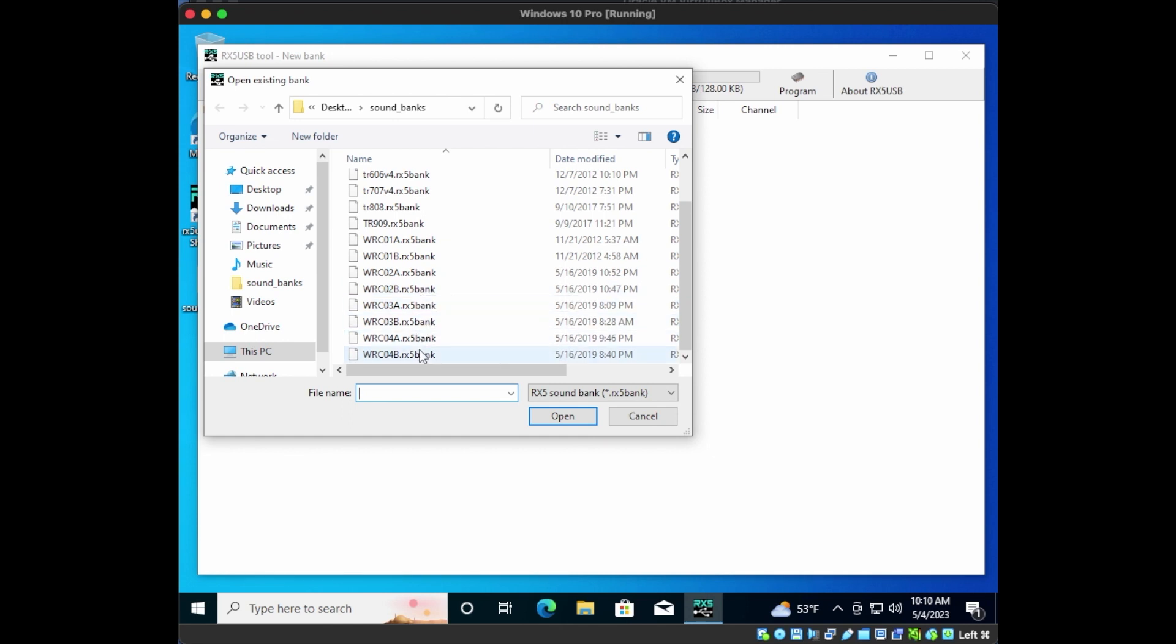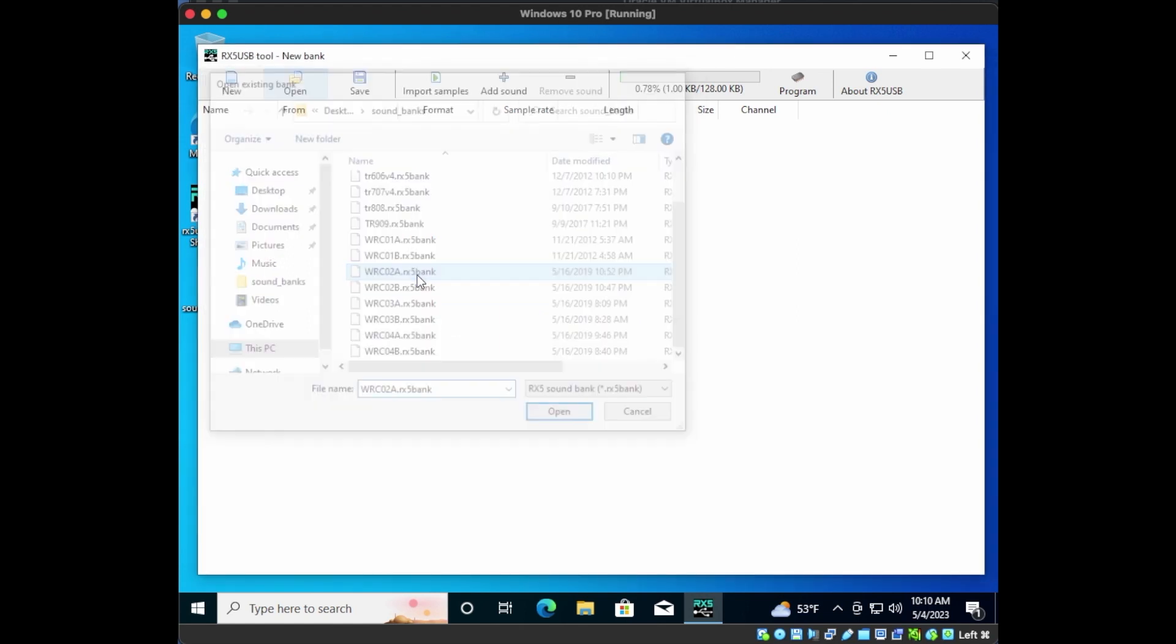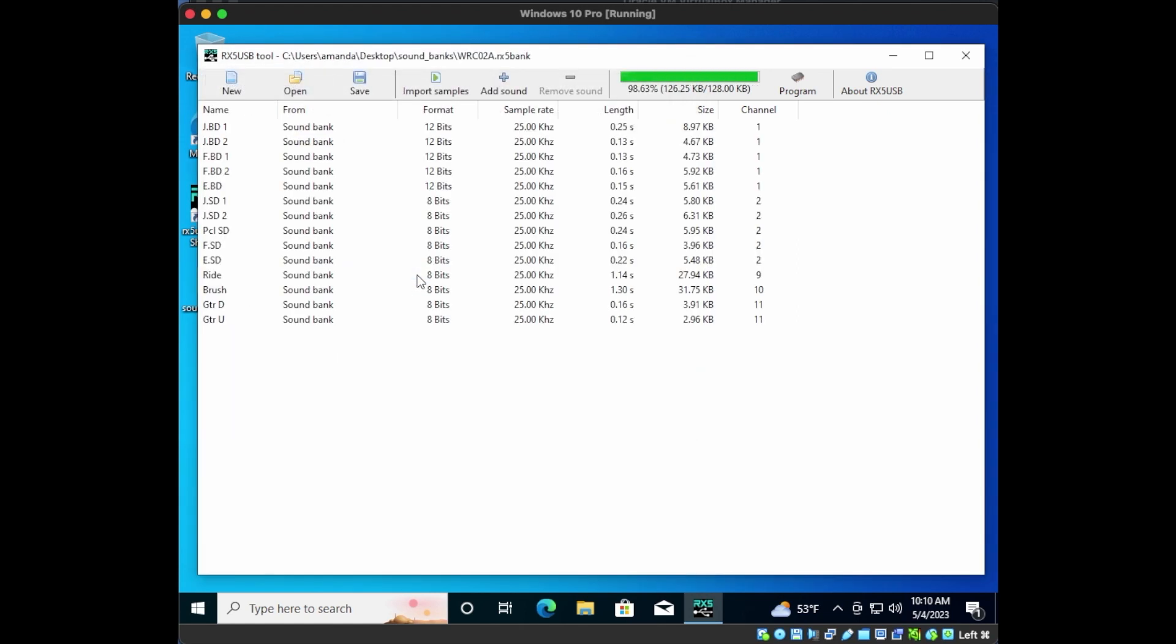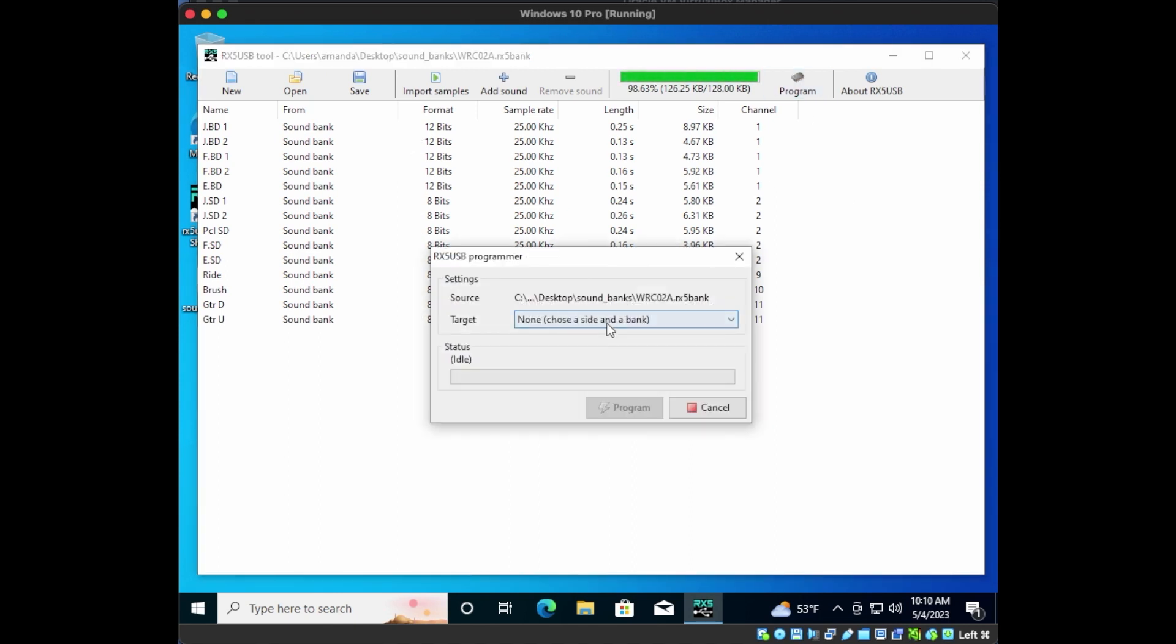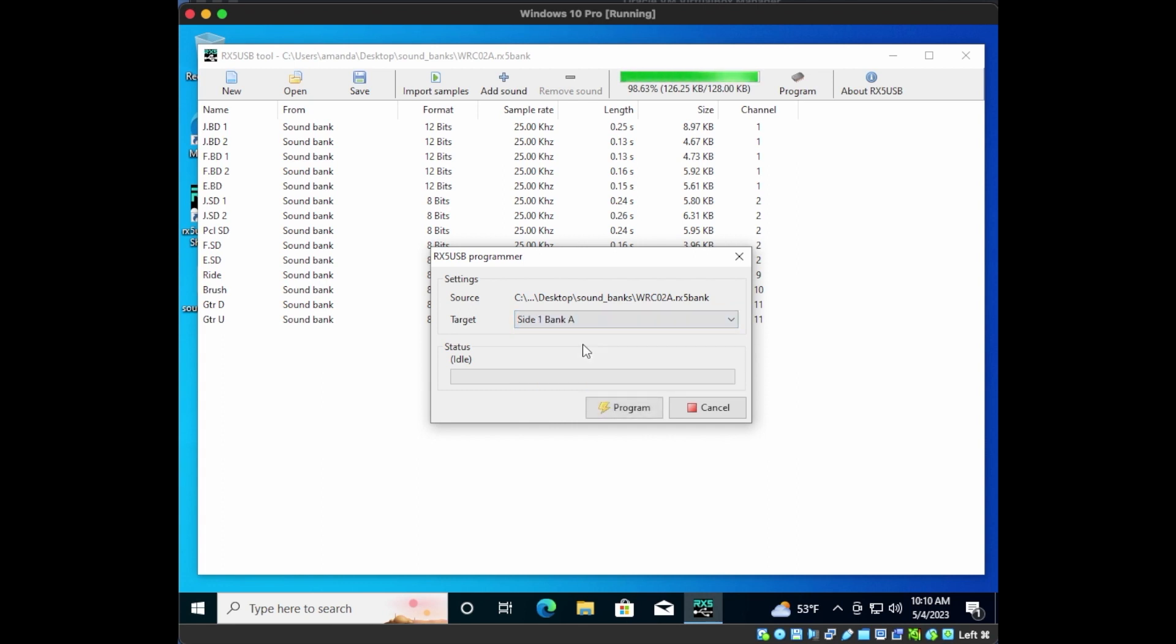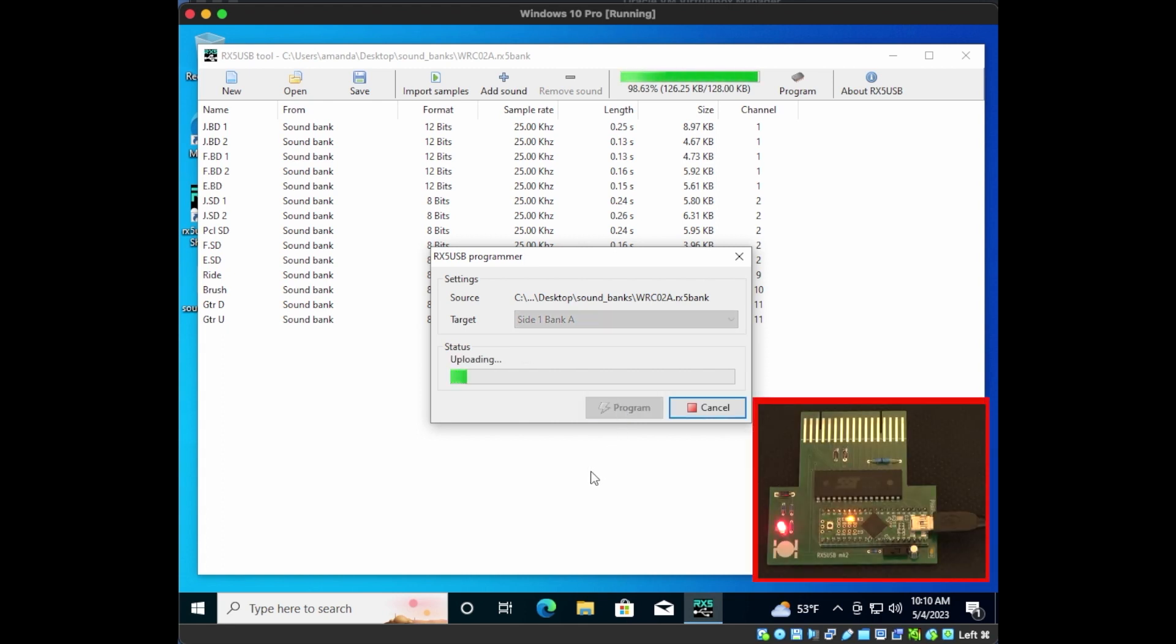Let's try WRC02, which was the Jazz Infusion collection for the RX-5. It's split into two parts. Let's open A. You can see the various instrument waveforms here. Now let's upload it to our RX-5 USB. Select one of the two sides and banks. We'll use Side 1, Bank A. Okay, now let's press Program to upload.